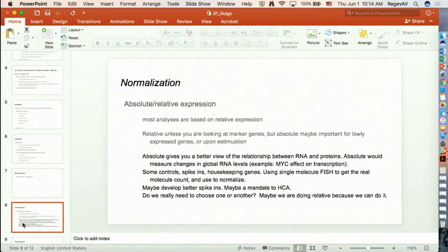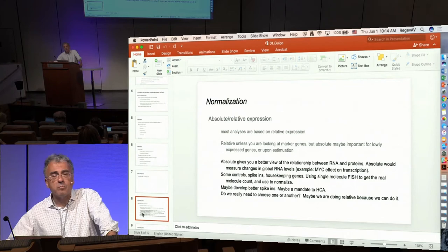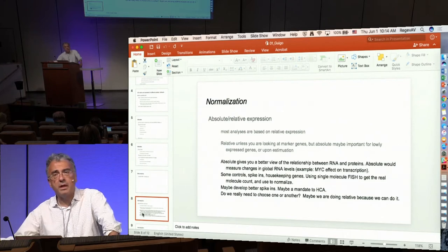Then there was a discussion about normalization. The first question was whether we should go for absolute versus relative expression. Most analyses so far are based on relative expression, and there was discussion on whether that's the right approach. The position was that we go for relative expression because this is what we can measure, not necessarily what we want to measure. Absolute expression will be important for lowly expressed genes where we may have stochastic variation, and absolute expression gives a better view of the relationship between RNA and downstream products like proteins.